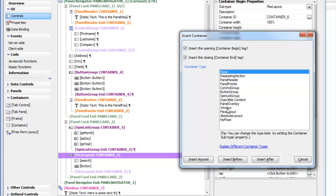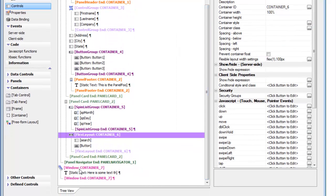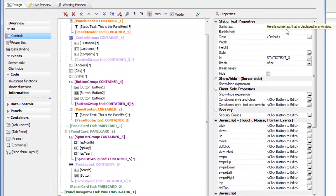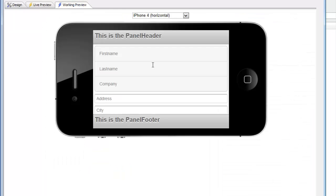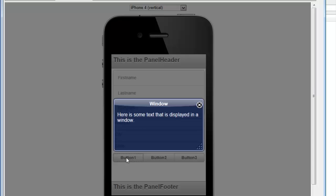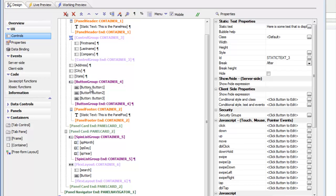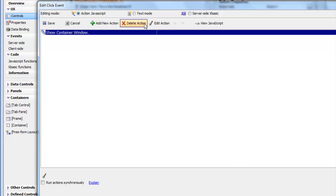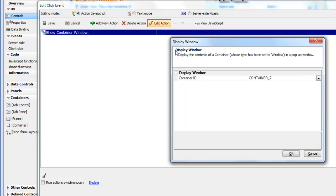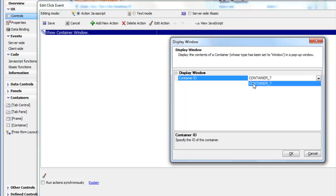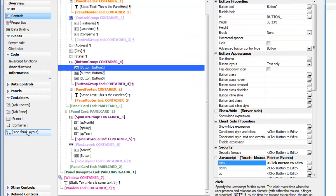The window container is used to display content in a pop-up window. Scrolling to the bottom of the component, we have a window container with a static text control saying 'here is some text that is displayed in a window.' When we render the UX component, that text is not visible — all controls in the window container are hidden until the window itself is displayed. Clicking a button displays the window. The button's on-click event uses the Show Container Window action targeting container number 7.